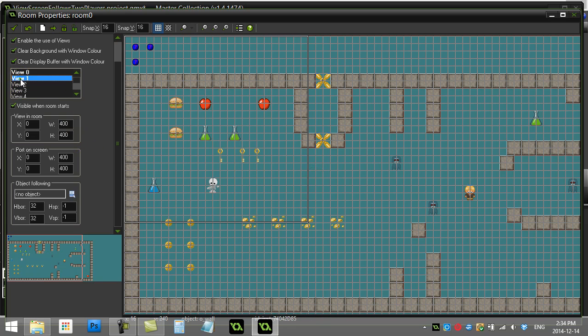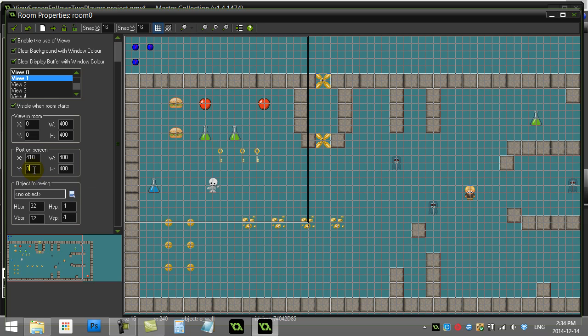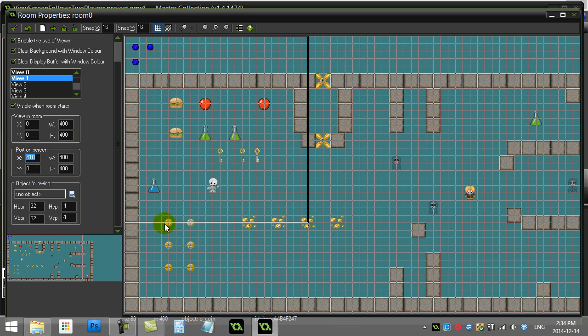So on view one, I'm going to put it onto the screen at an X value of 410. I can still have the height of zero. They can both be up at the top of the screen, but just the player two window should be 400 pixels to the right of player one's. I'll set the borders to 200 200 so it keeps player two dead in the center.